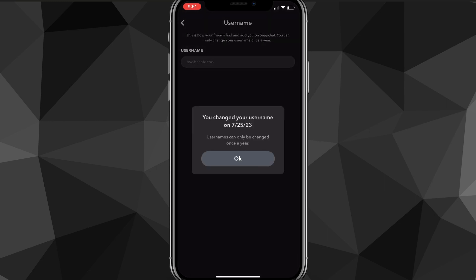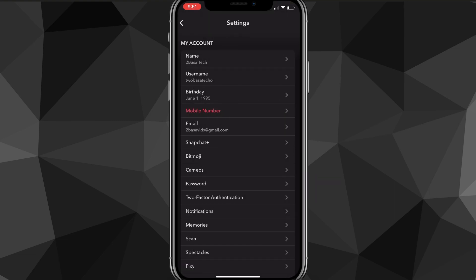As you can see, it says I have changed my username on July 25th of 2023. It says usernames can only be changed once a year. So if I want to change it, I would have to wait until July 25th 2024. However, if you want to change it before that year is up, what you want to do is go to settings and scroll all the way down.